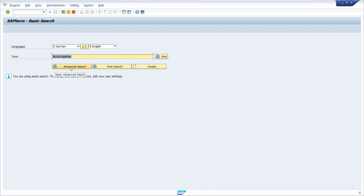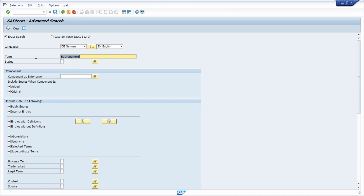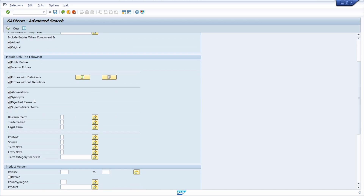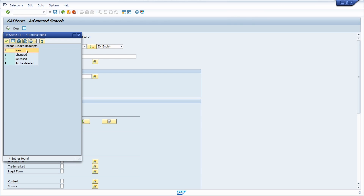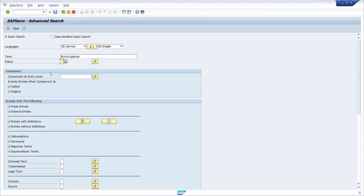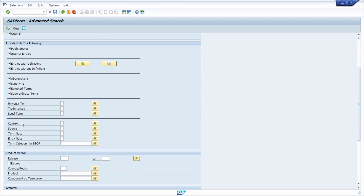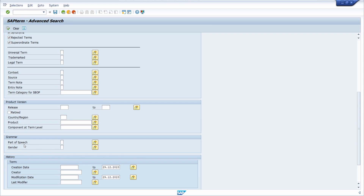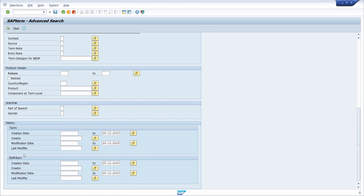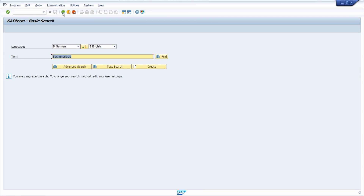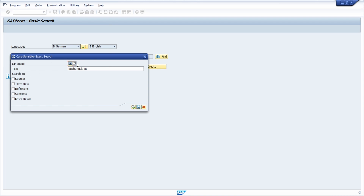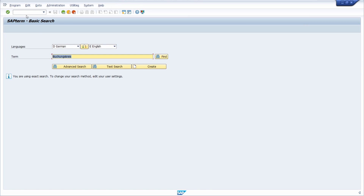If you would like to do an advanced search, you can open the advanced search panel. Within here you can enter additional selection criteria — for example, status (new, changed, released, to be deleted), the component, the product version, whether to include grammar, and the history about a data element or domain. You can also do a text search within the language you select and include specific search areas.